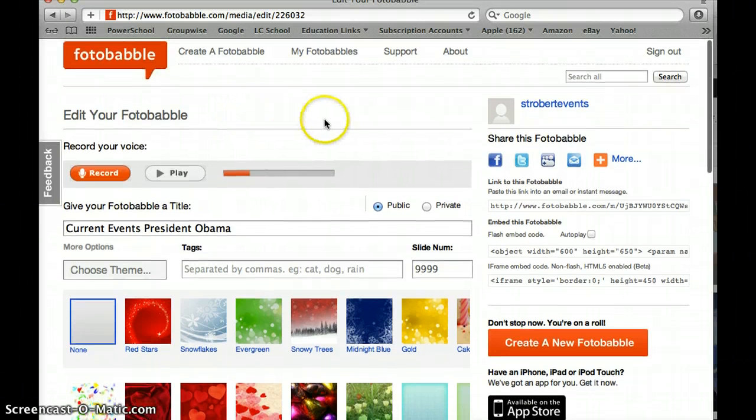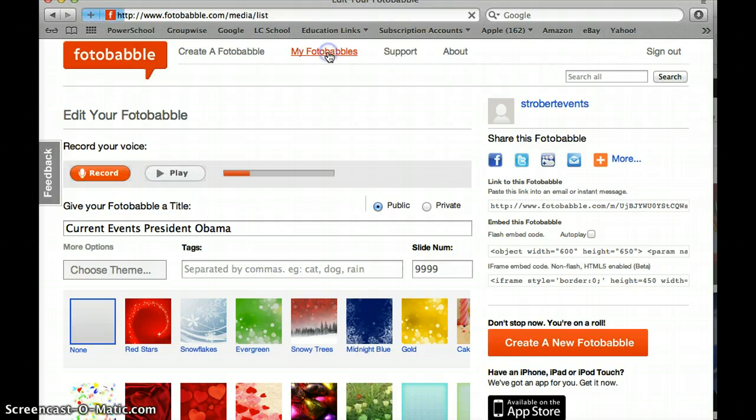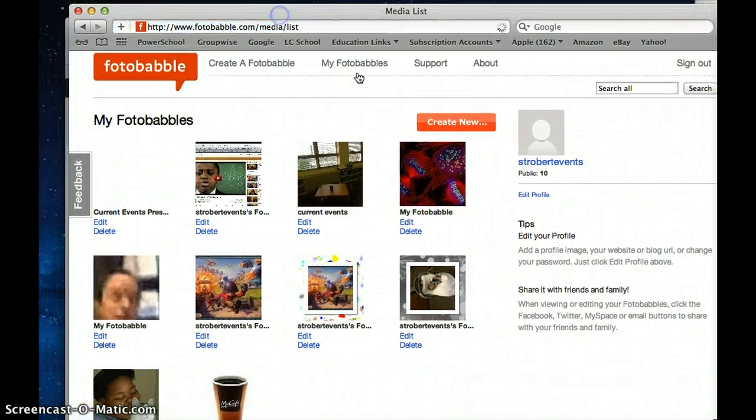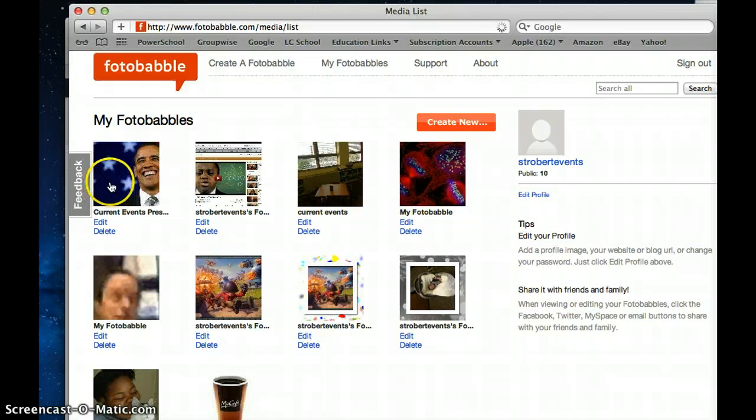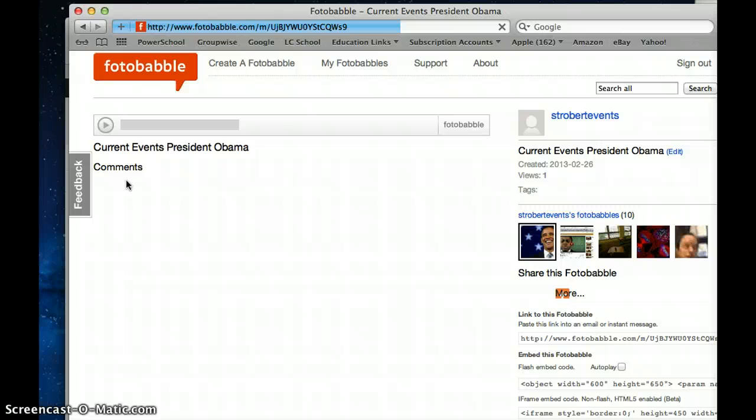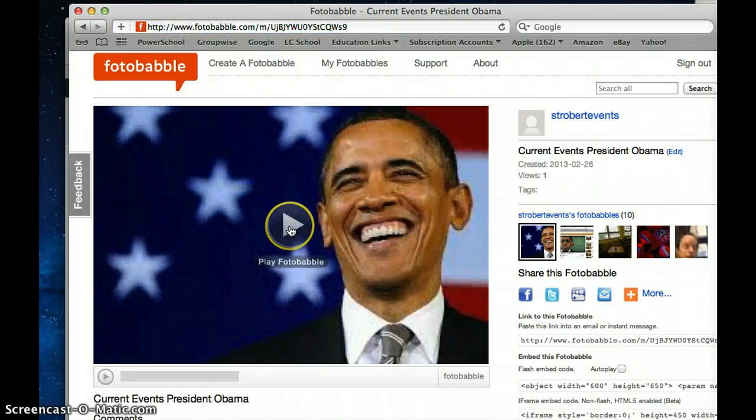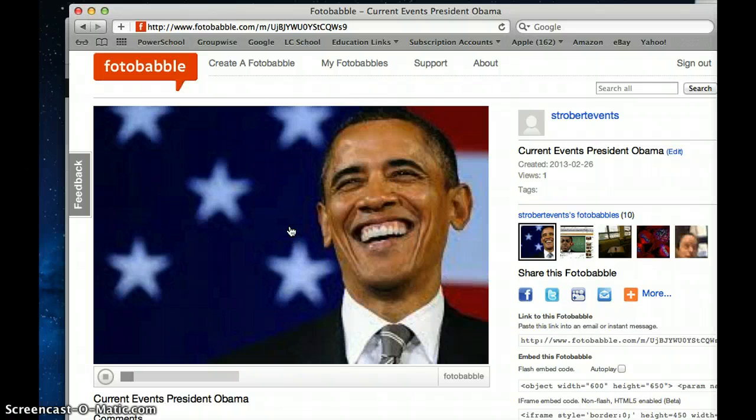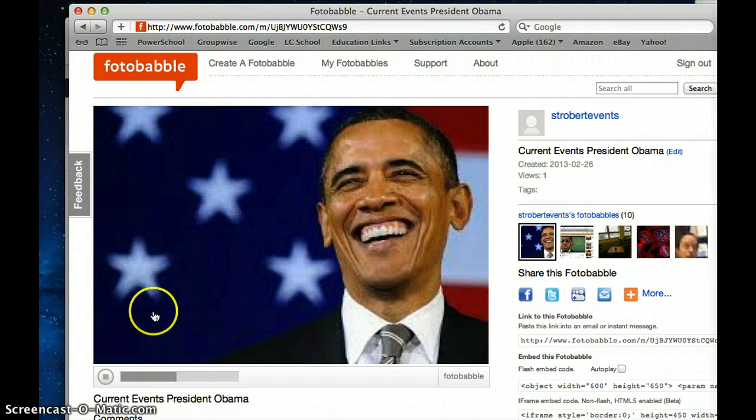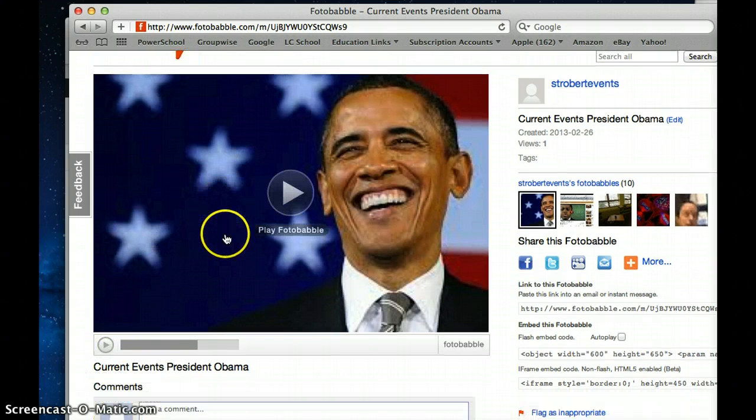I do really like that and I'm going to click and here are my Fotobabbles that I have and here's my last one. So if I click on this it will give me a little play button and it'll work. You should be able to hear that.